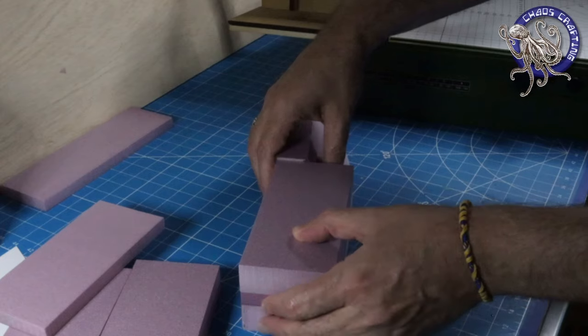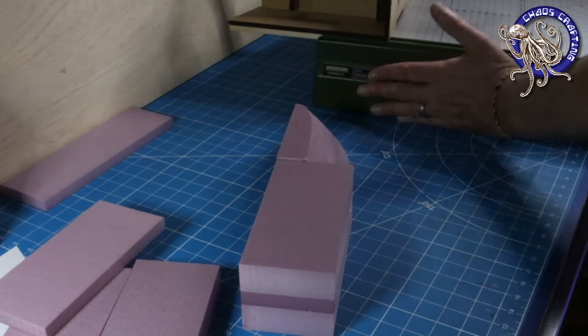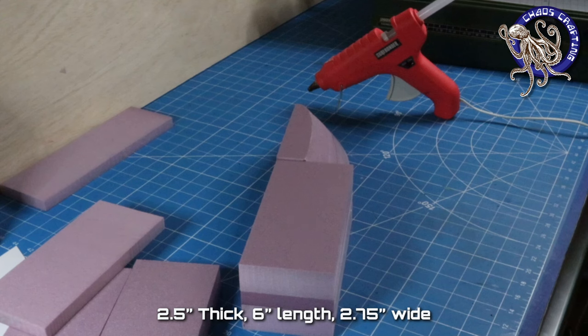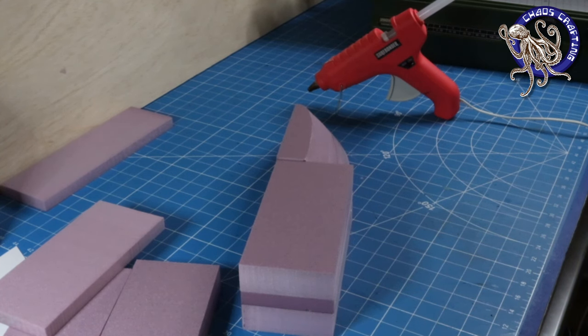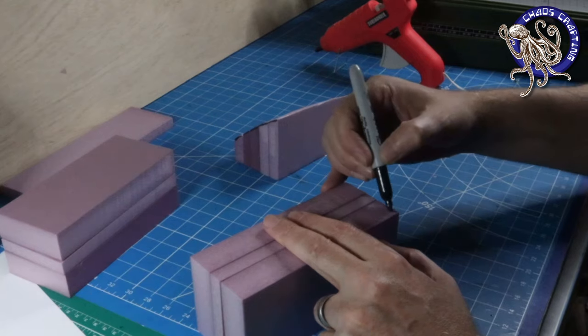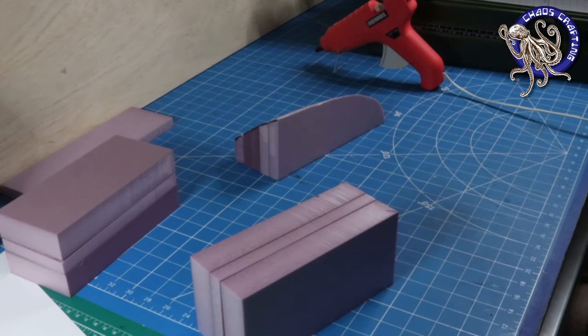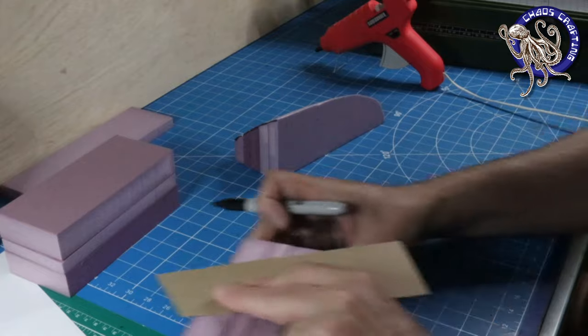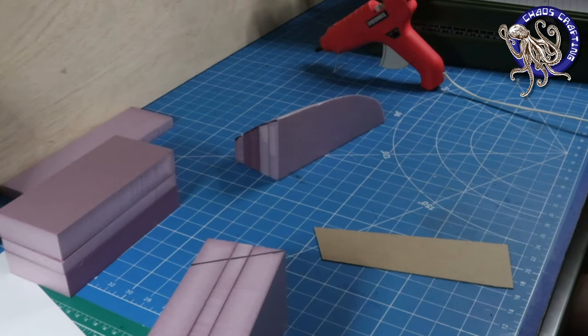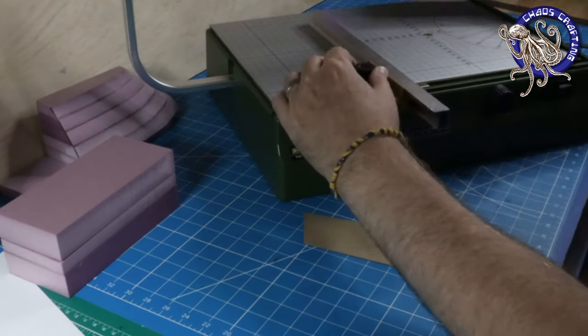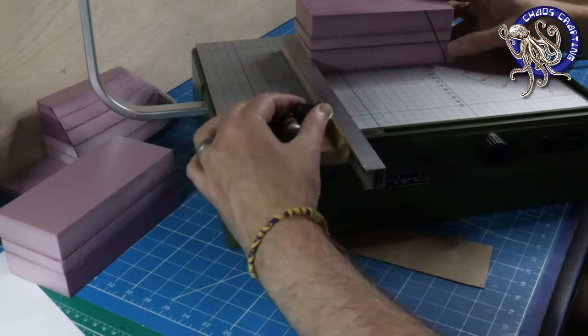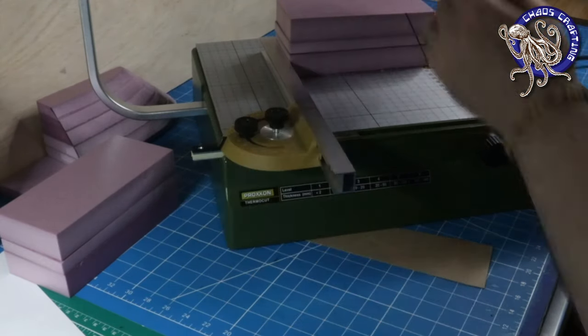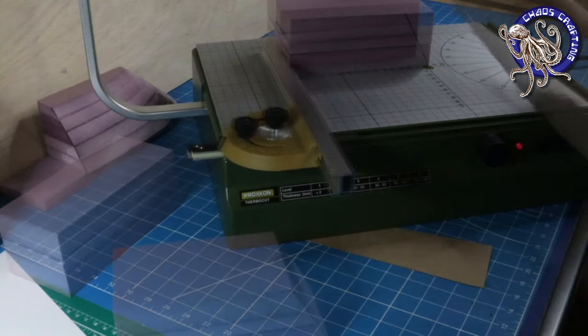As I mentioned earlier, the aft is just straight lines and bevels. I start with two XPS foam blocks that are the same width and thickness as the bow. I glue them together. Eyeball an angle for the bevel on the rear of the ship. Just something that looks cool. I adjust the hot wire on the proxon to match the angle. And then I'm going to cut the rear of both blocks.